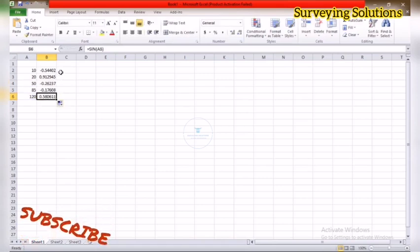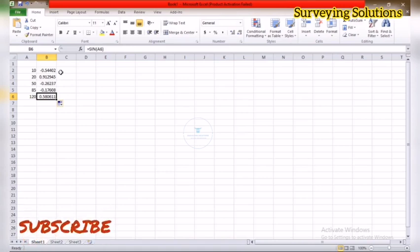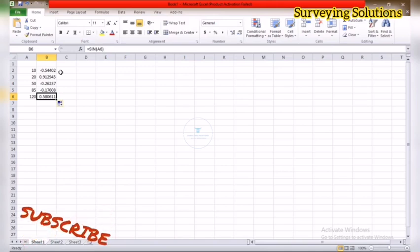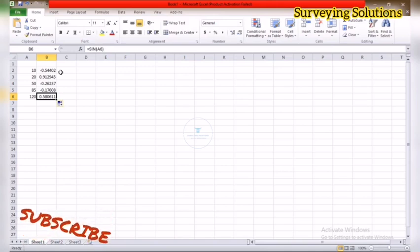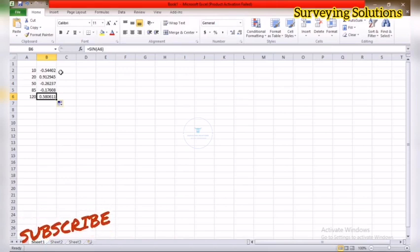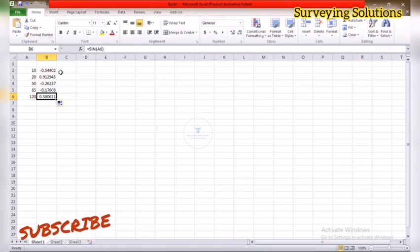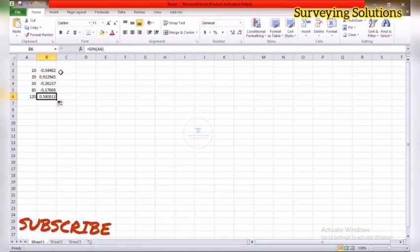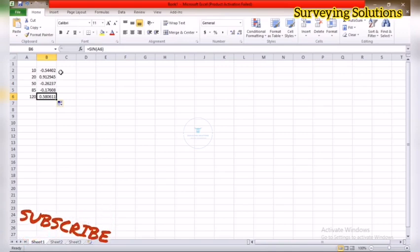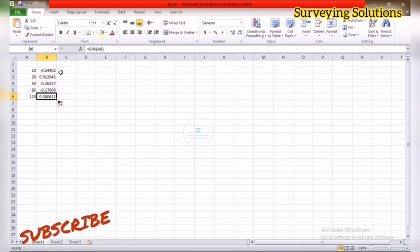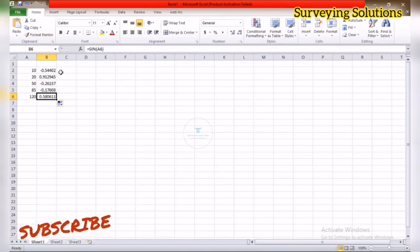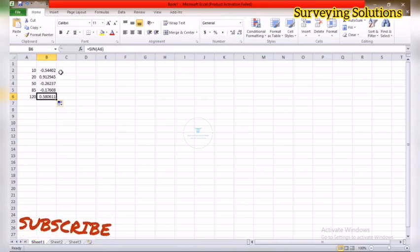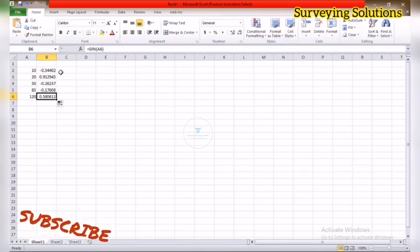However, if you go back to your calculator, press or type sine 10 and see if the values correspond to the values you have on Excel here. No, they don't correspond. For sine 10 you'll be having something like 0.174. For sine 20 you'll be having something like 0.342. For sine 120 you are having something like 0.866.